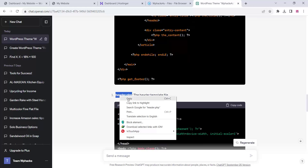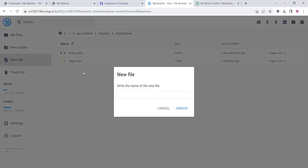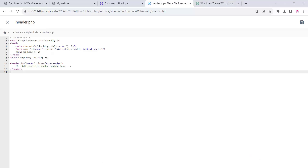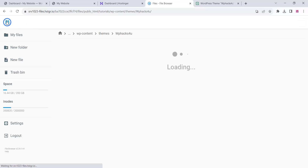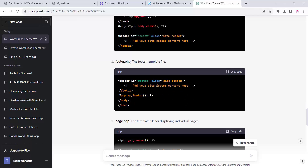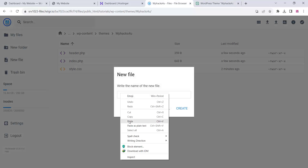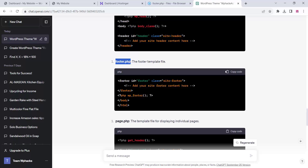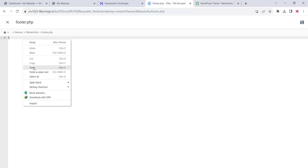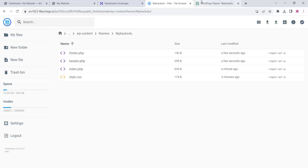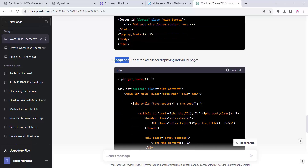This way you can copy all the file names and code from ChatGPT and paste them into your website files — it's super easy. Just click new file, enter the file name, click create, copy the code from ChatGPT, and paste it in. Do the same for footer.php and page.php.